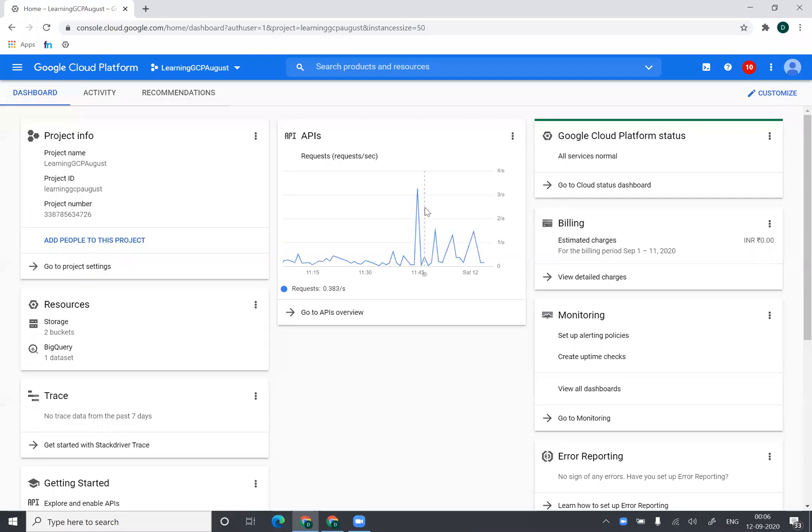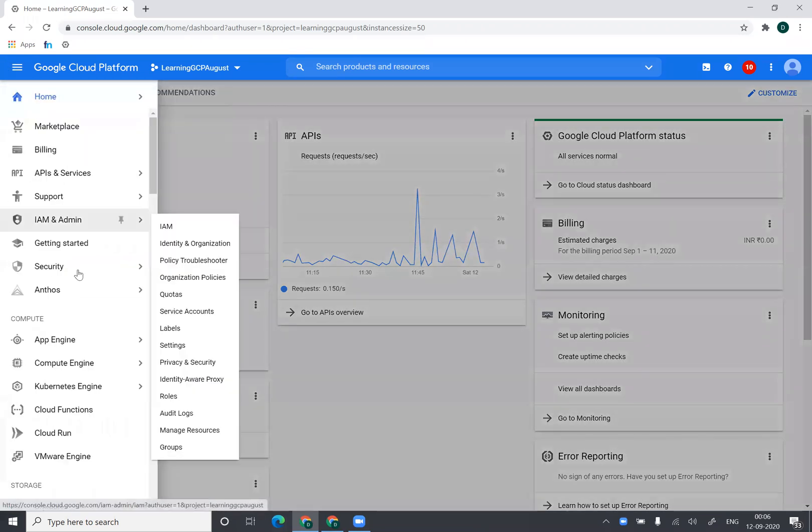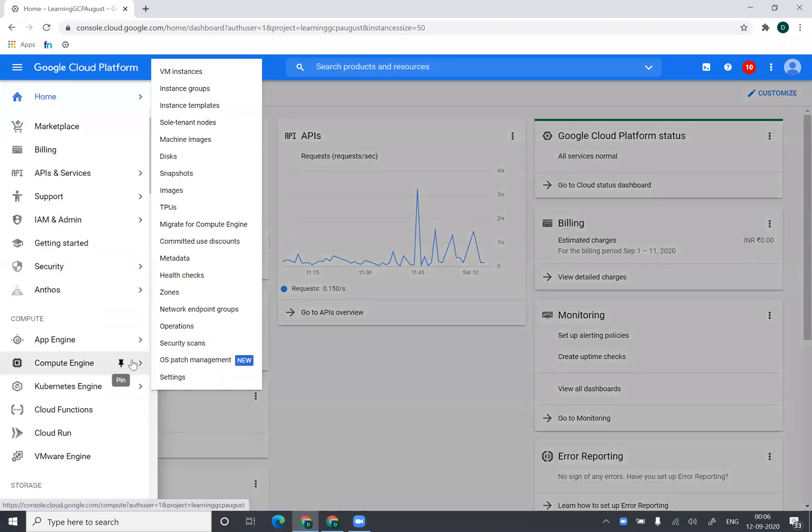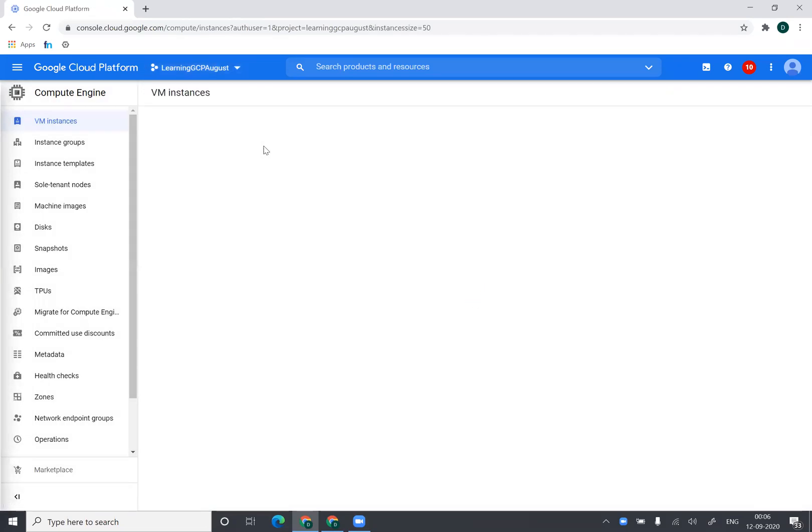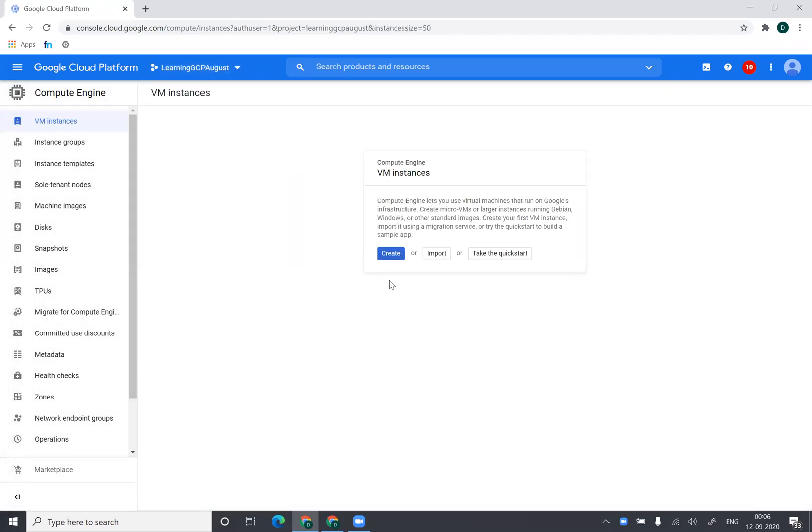Hey guys, so in this video I will show you how to create a Google Cloud compute instance. In this one we are creating a Linux machine and we'll be logging inside this machine once it is created and we'll be running a small web server inside it.